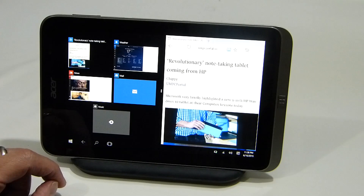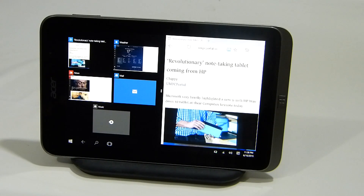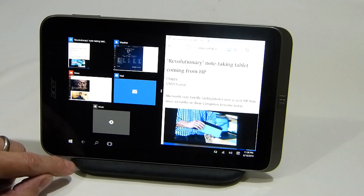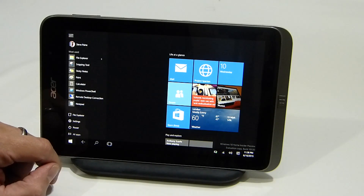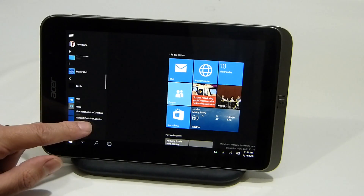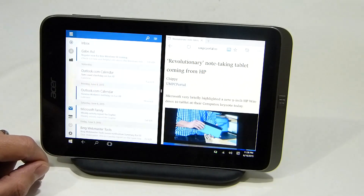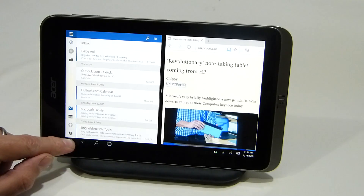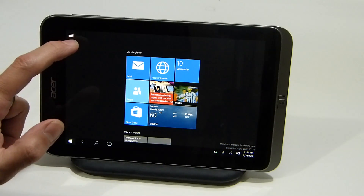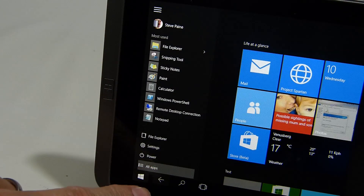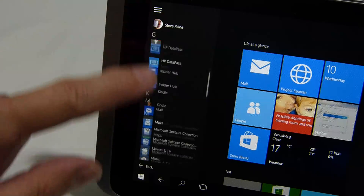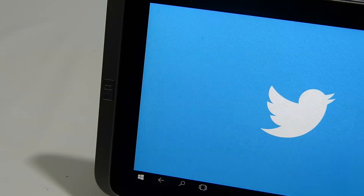Now, what about starting a new app? This is a bit of an issue and a lot of people have been feeding back to the Insider Program about this. Starting a new app means hitting the Start menu, hitting the hamburger menu, hitting All Apps, and then scrolling to find the app — which really isn't that good. Let's do that again: Start button, hamburger menu, All Apps, and we'll go to Alarms & Clocks. So it's not a very nice way to be starting apps at all.